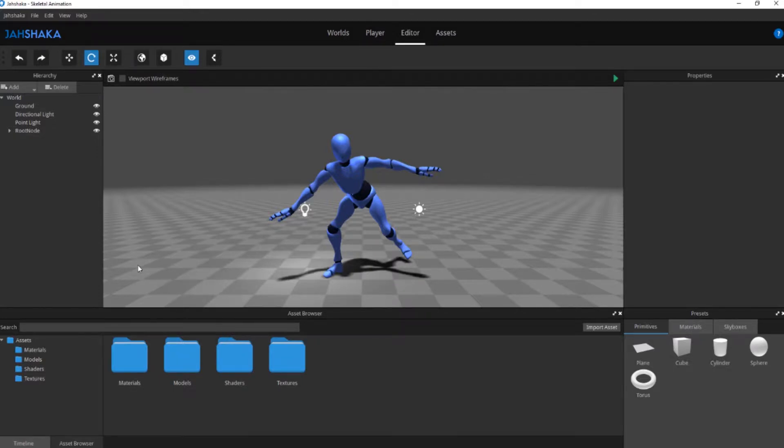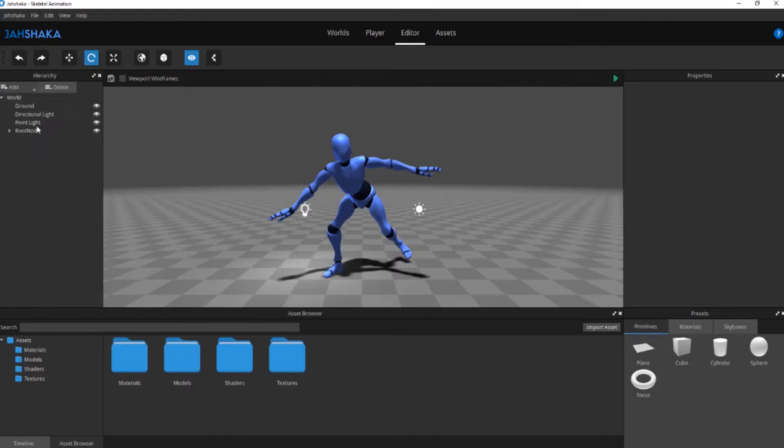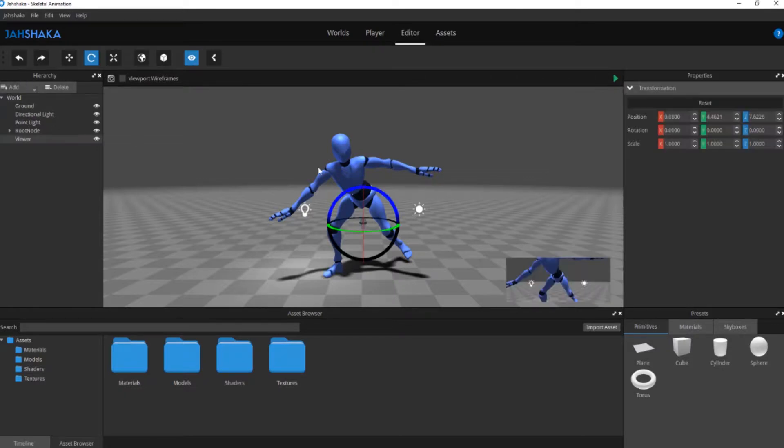In the hierarchy widget click add and select viewer to add a viewer object to the scene. You can move and rotate it with the transformation gizmo.